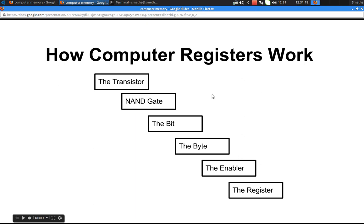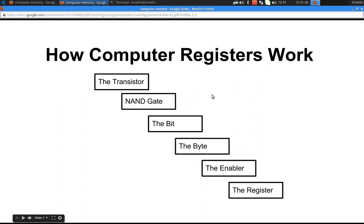Hello, this is the first of a series of videos which are going to explain how a computer works. I'm going to start off by explaining how a register works. A register is the memory that's actually inside the CPU. It's not part of RAM, it's part of the CPU, and it's the sort of memory that the processor can access fastest. It's very important in terms of how a computer works.